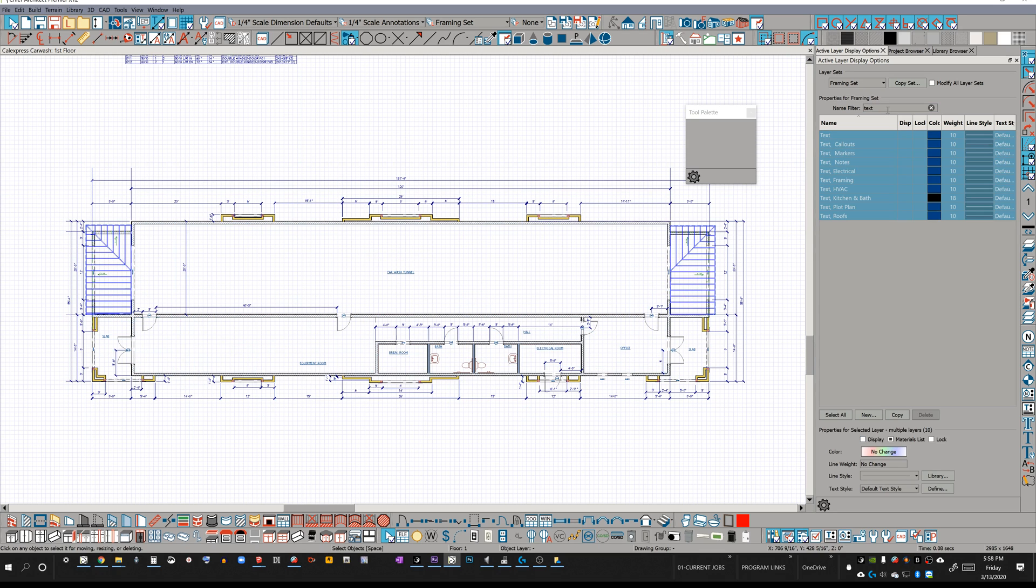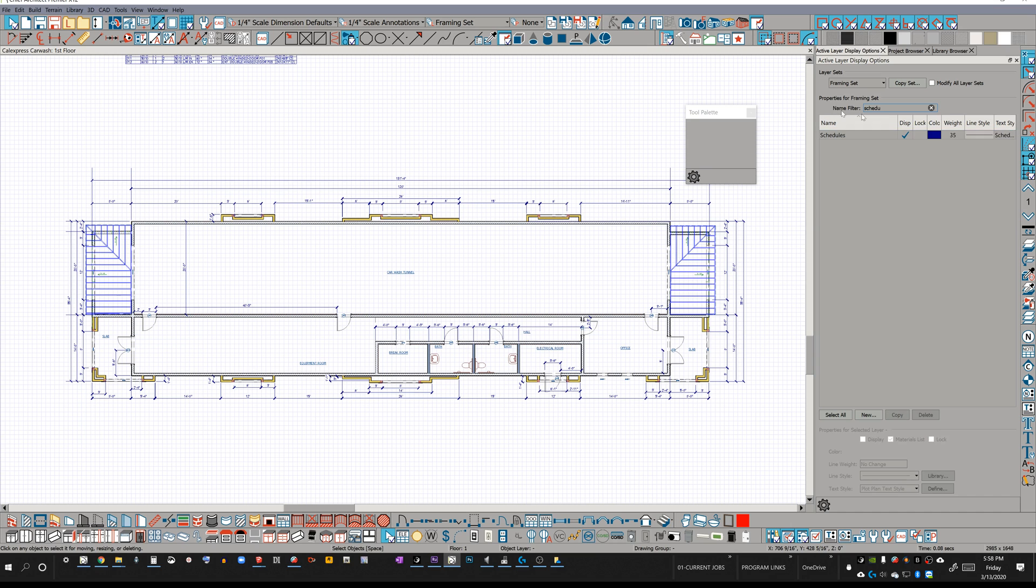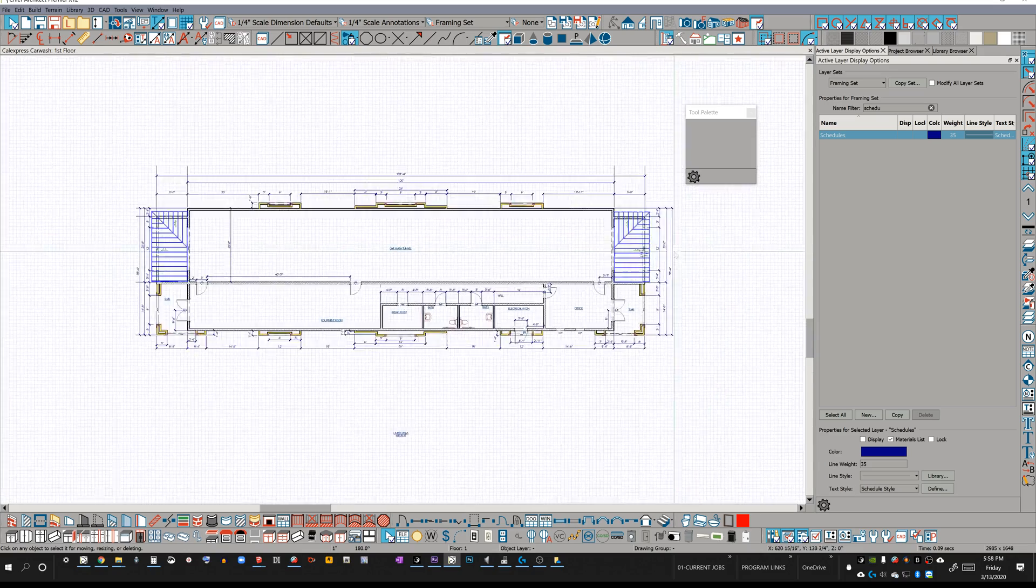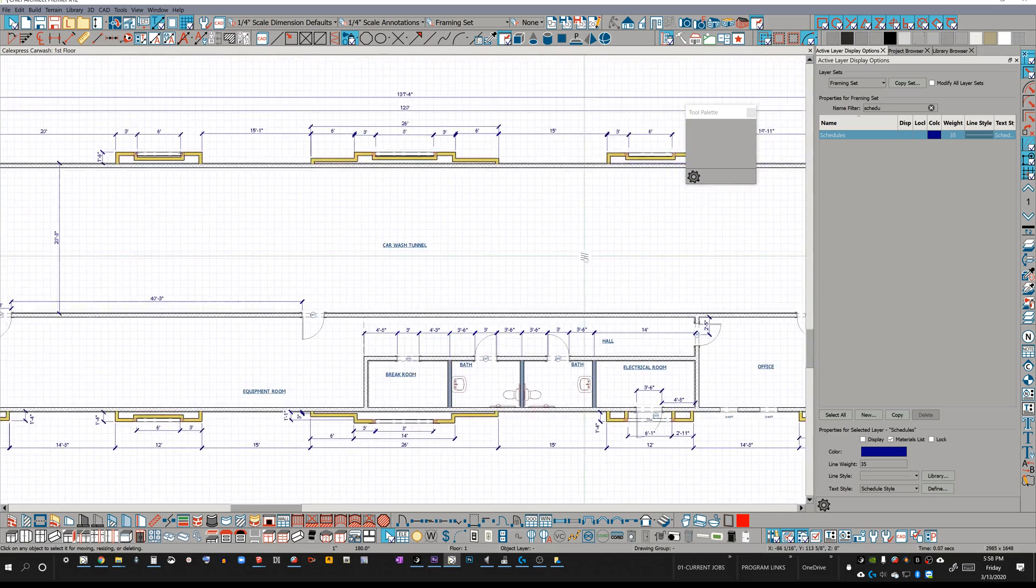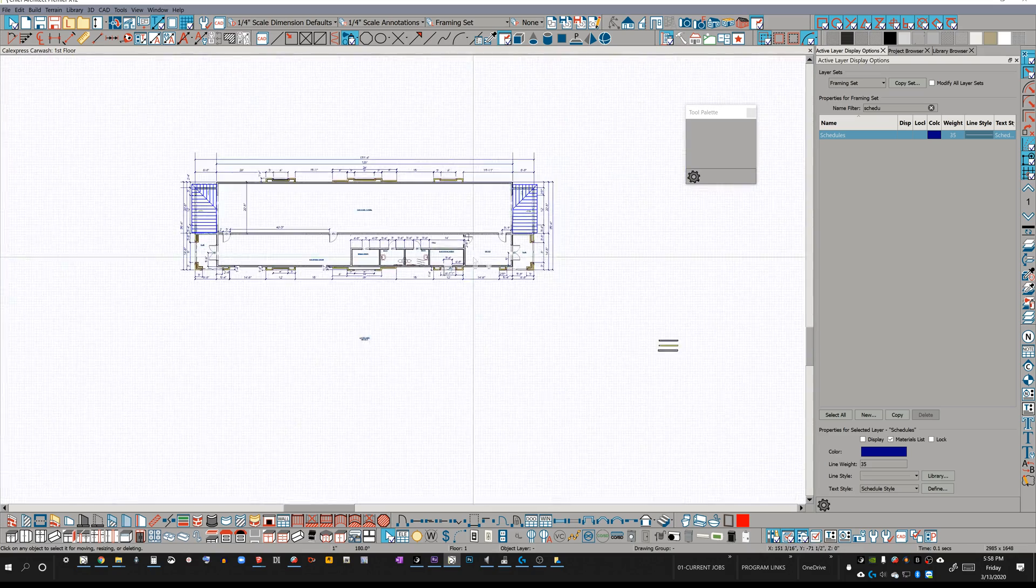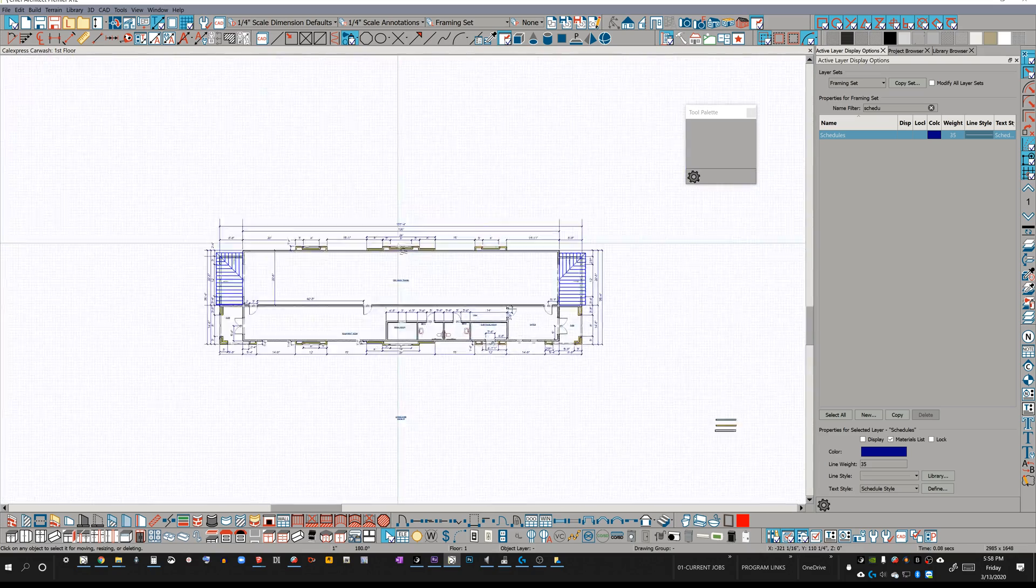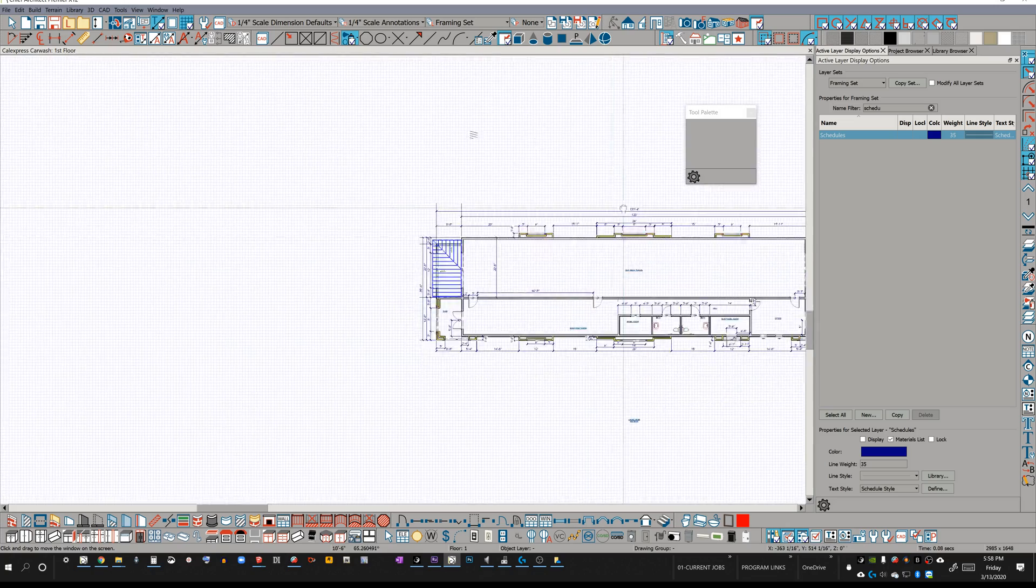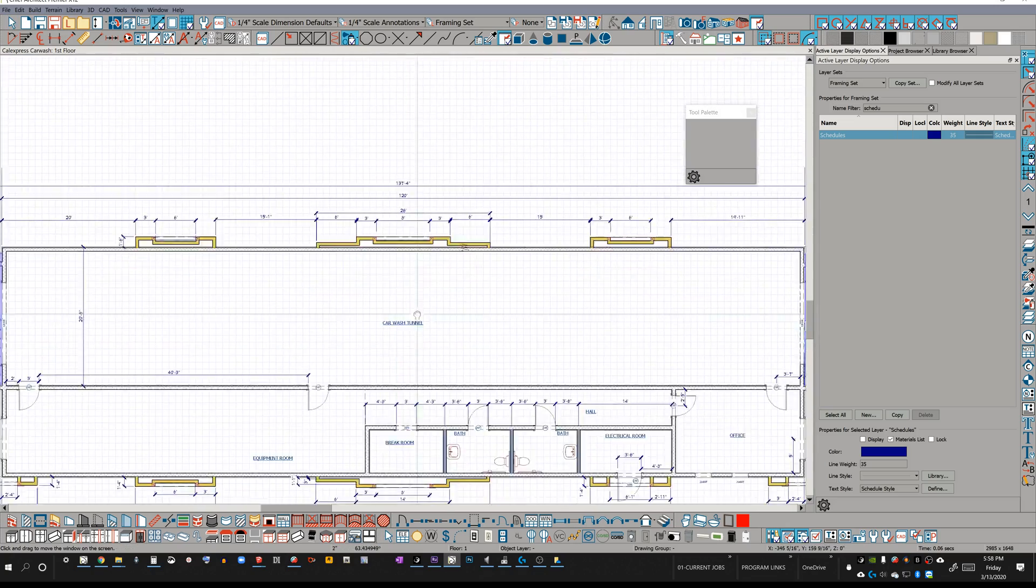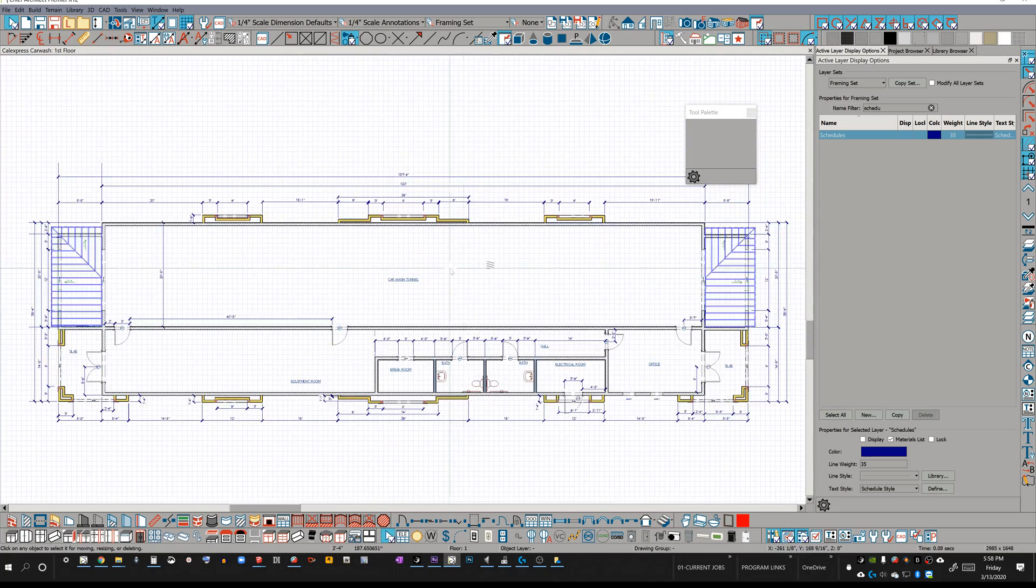Okay, and then what else do we have here? There's maybe some CAD blocking, labels, let's do schedules. Let's get rid of schedules out of this view. And so after we've taken off those particular items, all of a sudden we get to navigate in this plan, and it's already a lot snappier.